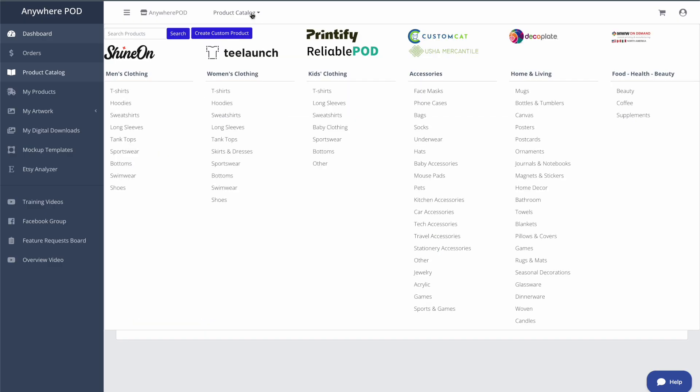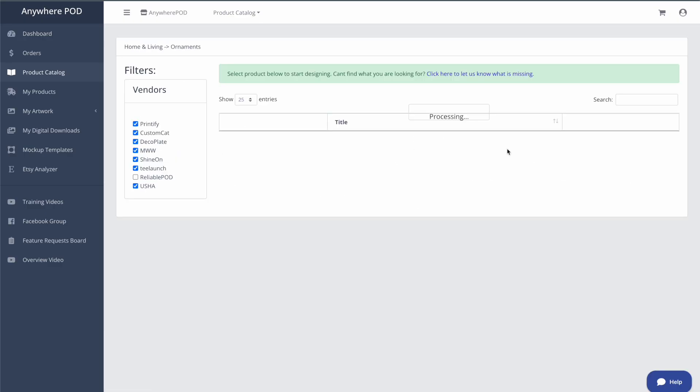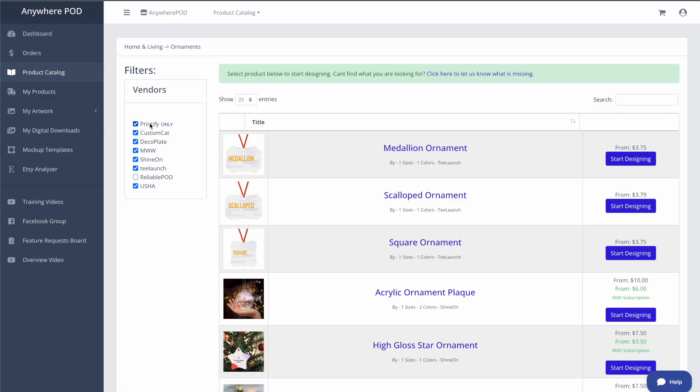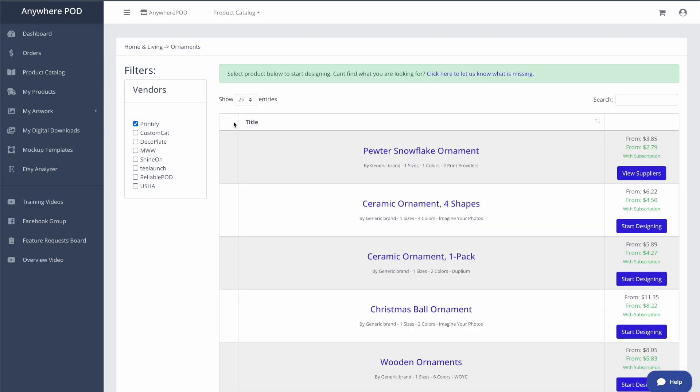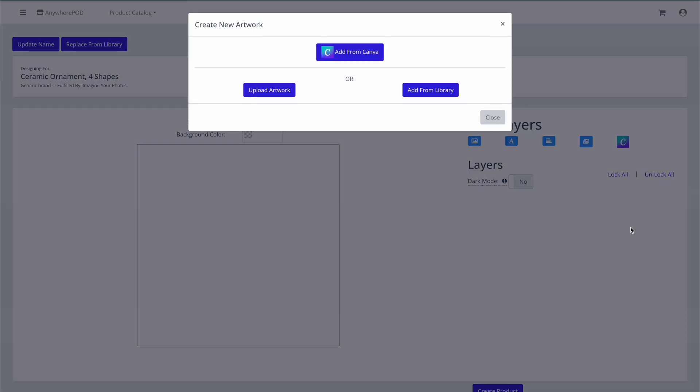We're going to come to our product catalog, and we're going to come over to ornaments. And we're going to be taking a look at our Printify ornament today, working with this ceramic four shape ornament, although we're just going to be building the circle ornament for today's example. So we're going to come into our designer here by going to start designing.